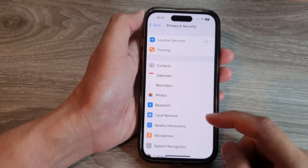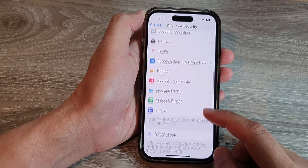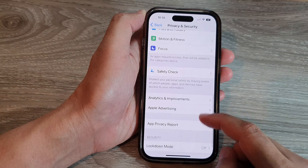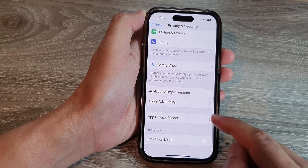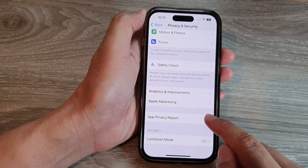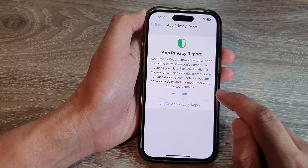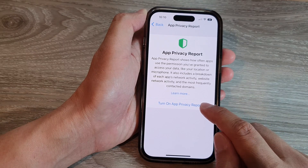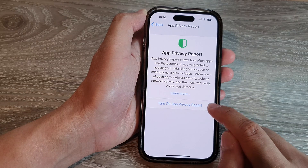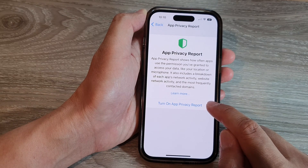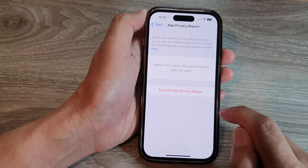In Settings, scroll down and tap on Privacy and Security. Now, scroll down and tap on App Privacy Report. In here, tap on Turn On App Privacy Report.